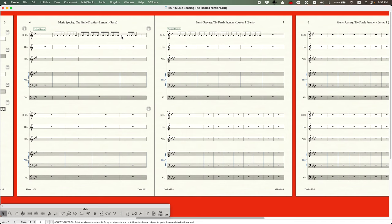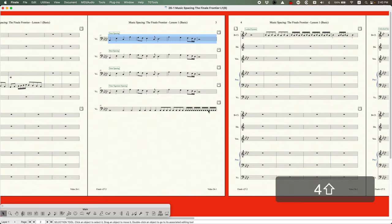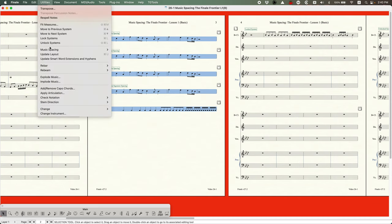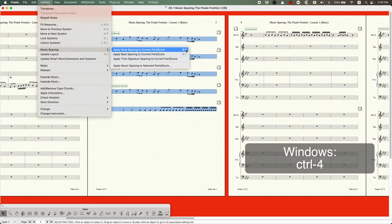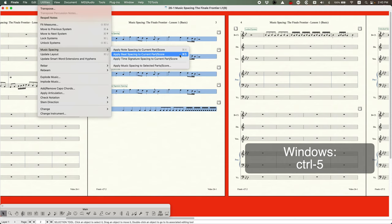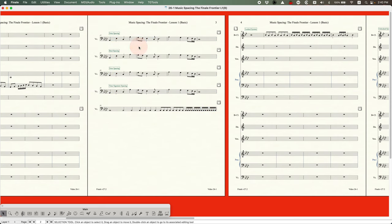With automatic music spacing or the 4 key, you get what's called note spacing. But Finale actually offers two other spacing types: beat spacing and time signature spacing, found in the Utilities menu under Music Spacing. Apply Note Spacing is Command+4 (or just 4 with the Selection Tool). Beat spacing has the shortcut Command+5, or just 5 with the Selection Tool. Time signature spacing has no shortcut — probably for good reason, as I'll show.